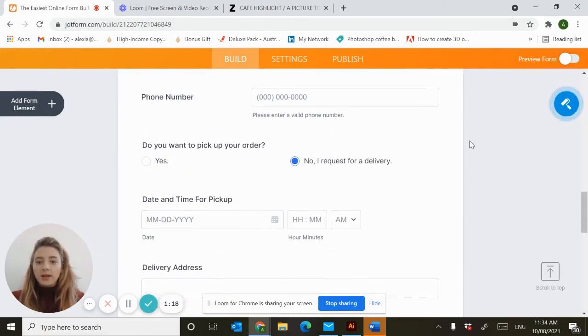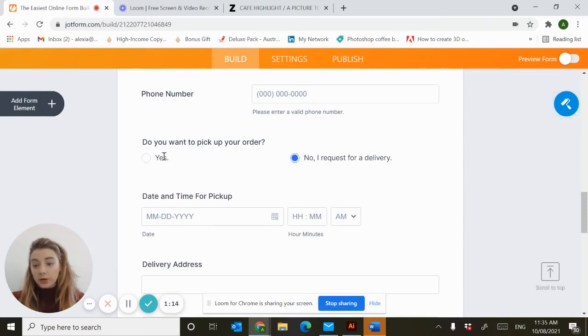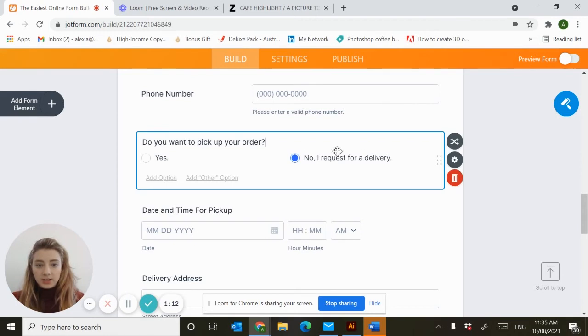In this template it offers the option to do a delivery. If you don't want to offer this, it's pretty easy. You just click the section and delete it.